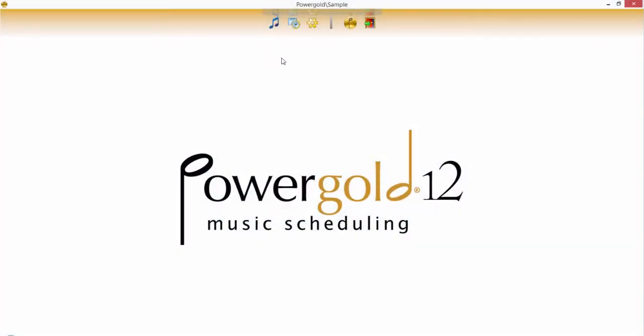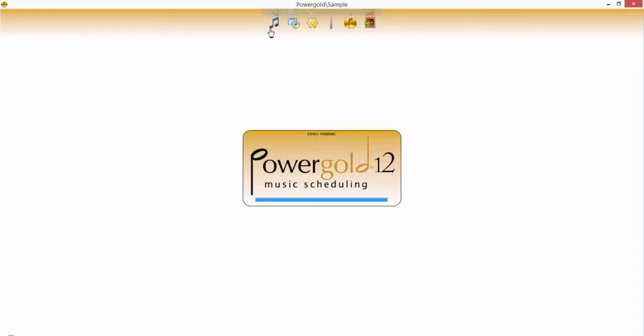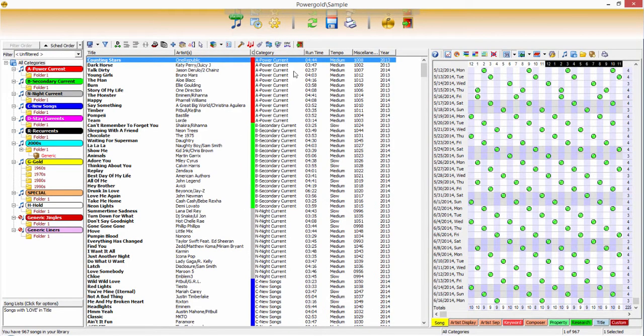In this video you will learn how to archive titles in the music library, manually and automatically, and how to replace a position on the schedule with an archive title.